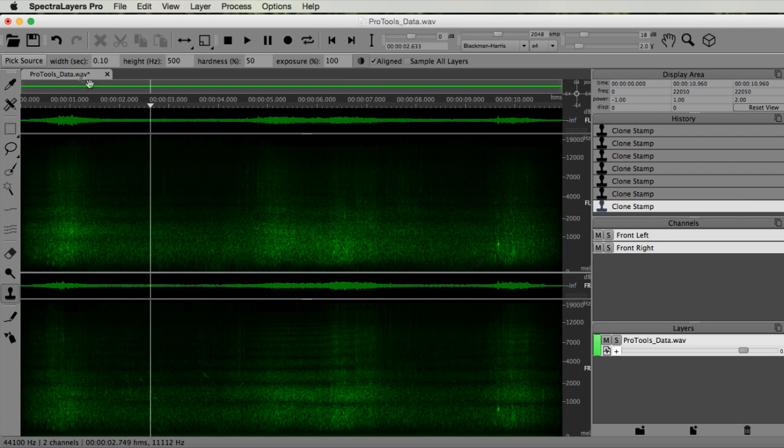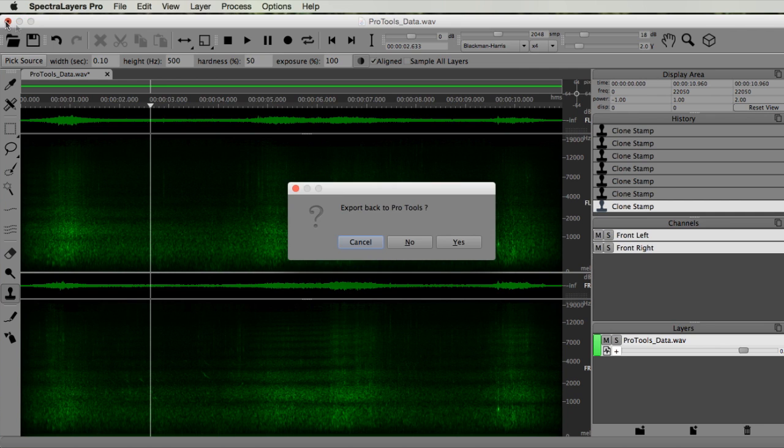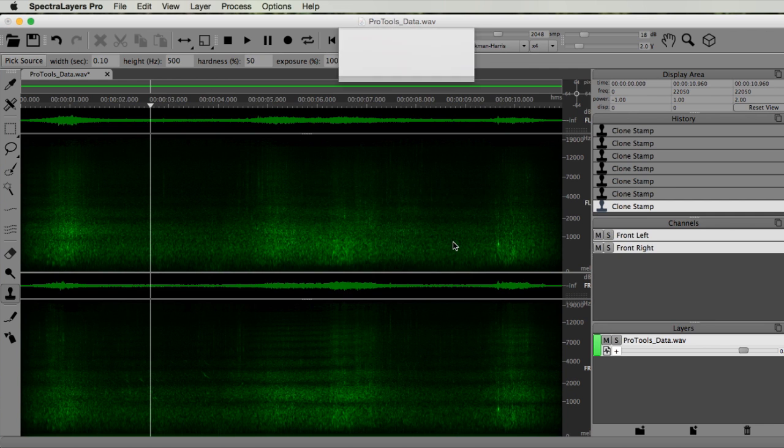Once we're satisfied with the result, we can close Spectral Layers. Click Yes to export back.